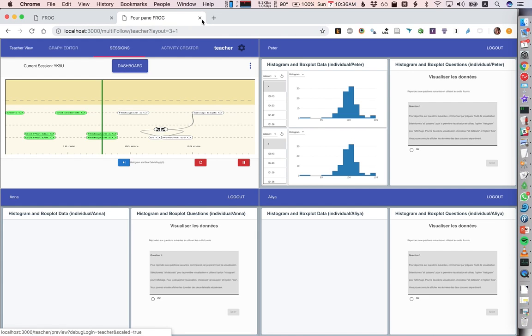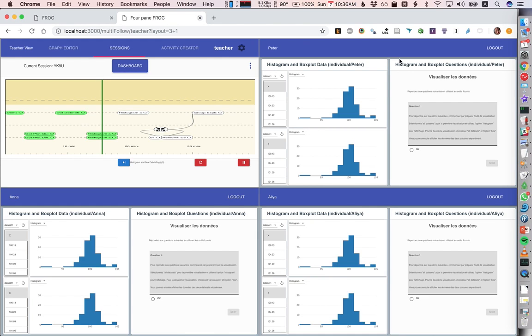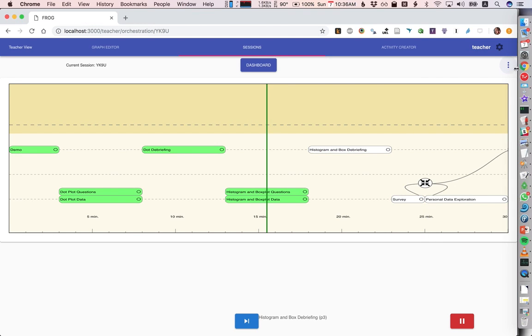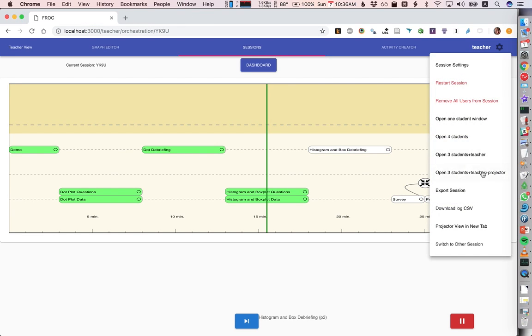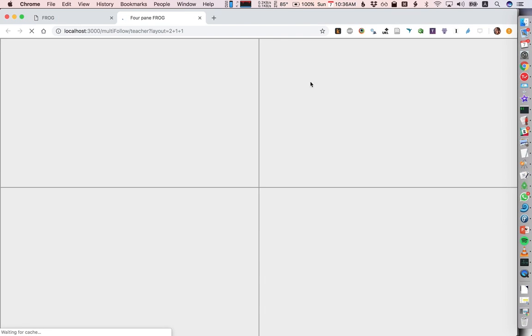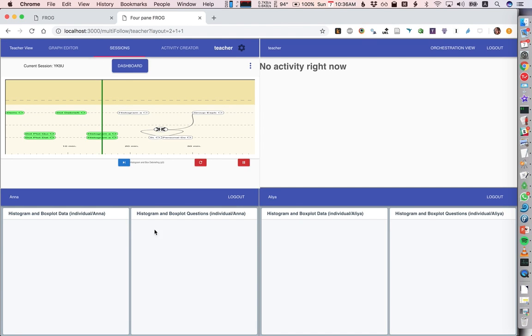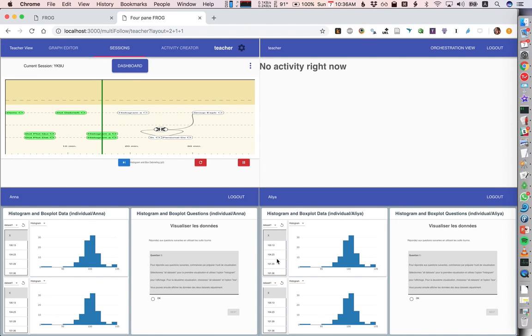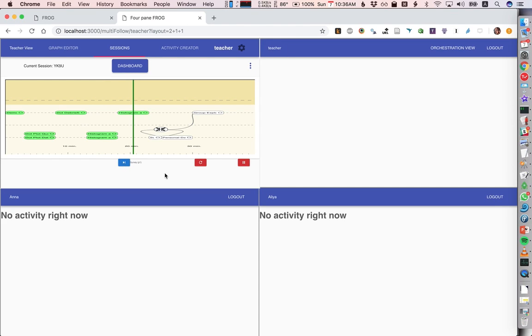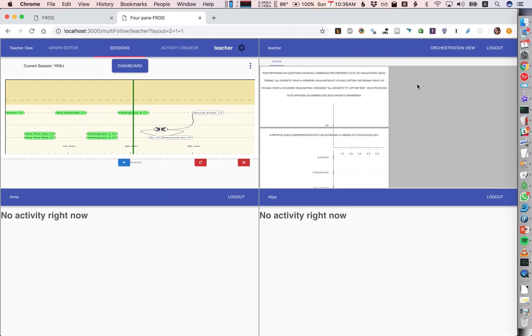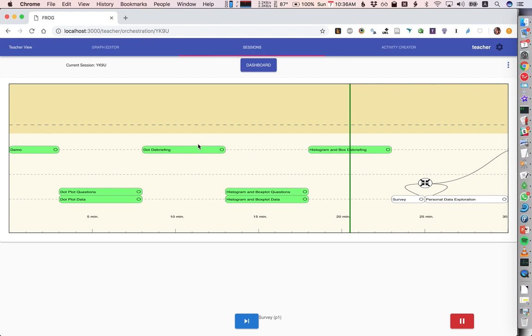The final mode is very similar but gives us students, teacher, and projector view—basically the teacher orchestration view, the teacher view of P3 or P4, and the two students. We'll see here these are two individual activities, so the two students are seeing them. But when I go to the teacher activity, we can see it here and the two students cannot see it.